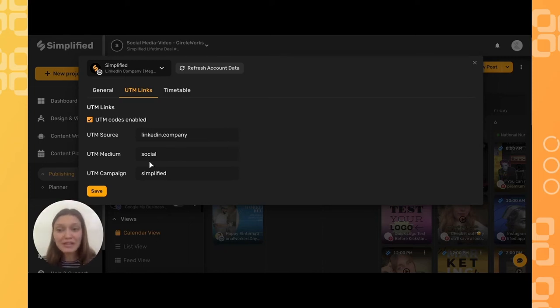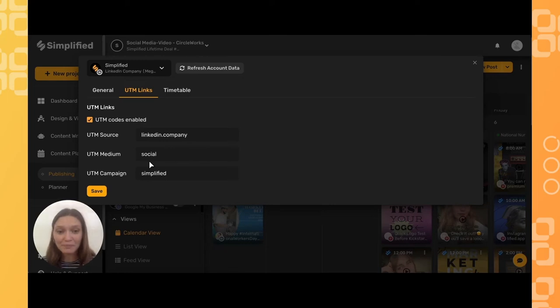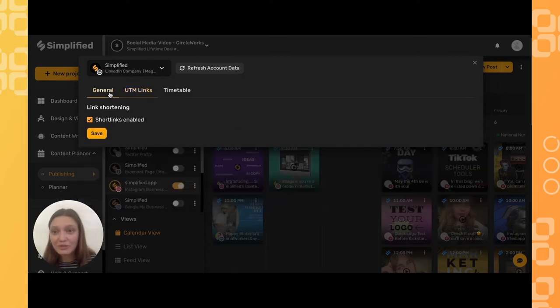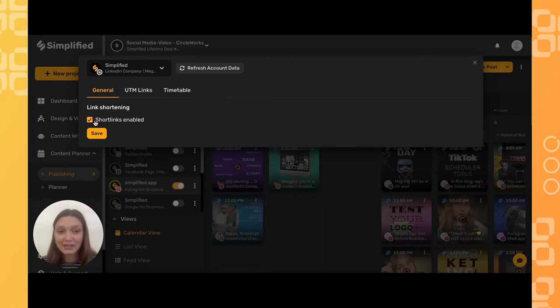Another great tool under the general tab is to make sure short links is enabled. Once this is turned on, you'll have short links so that your UTM code is shortened and you can save space for better aesthetics in your post.